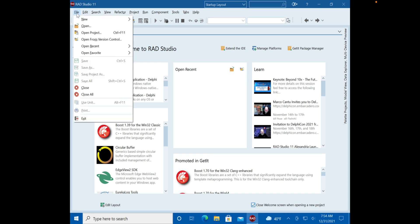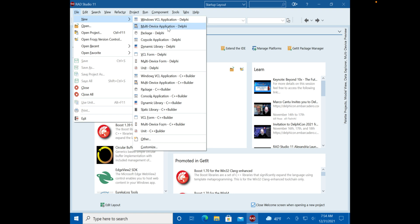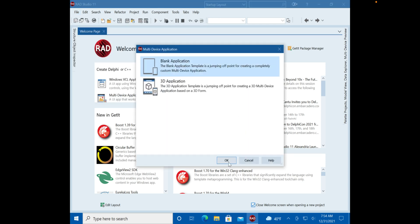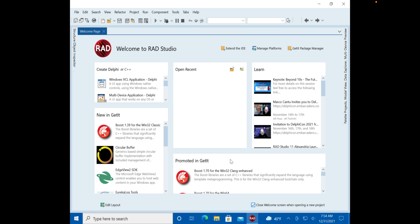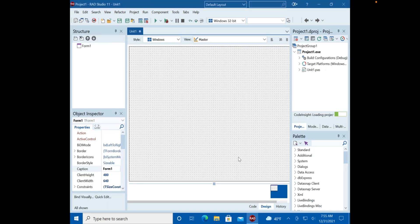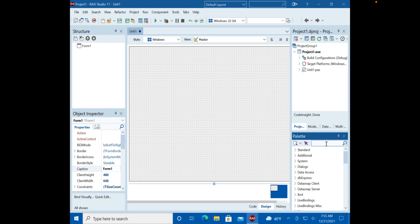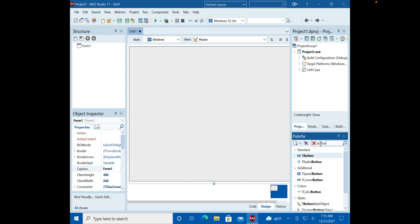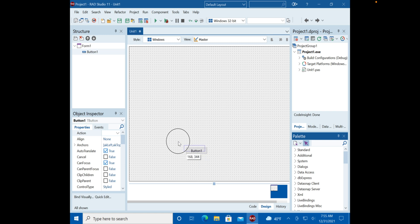Today we're going back to Delphi to do a multi-device application, meaning it can run on Windows, Mac, and the new M1 chips. VCL is the legacy 32-bit framework, so we're doing a blank application. We're going to start covering variables, functions, and maybe classes. Most languages have these concepts — they just vary slightly. Delphi is Pascal-based, and Pascal was a teaching language, so it's very strict.